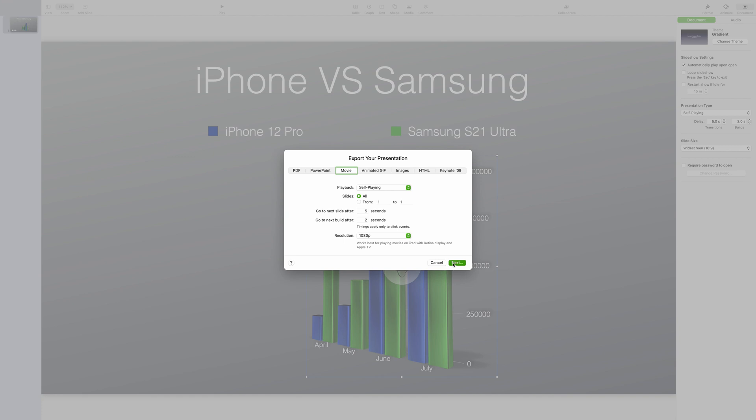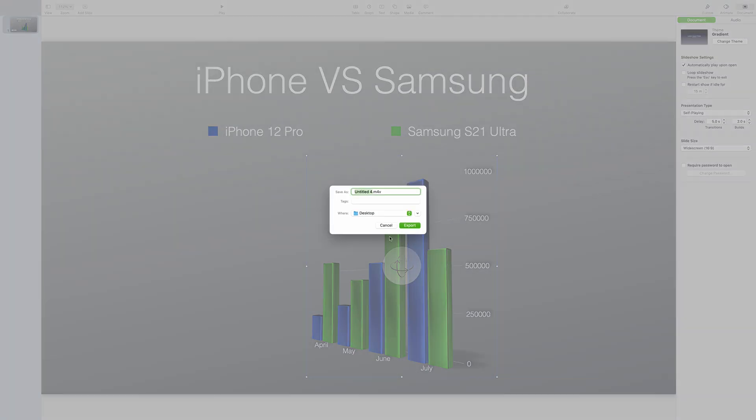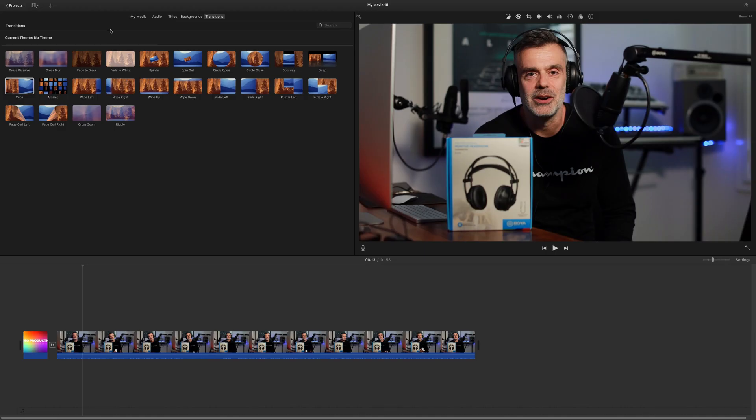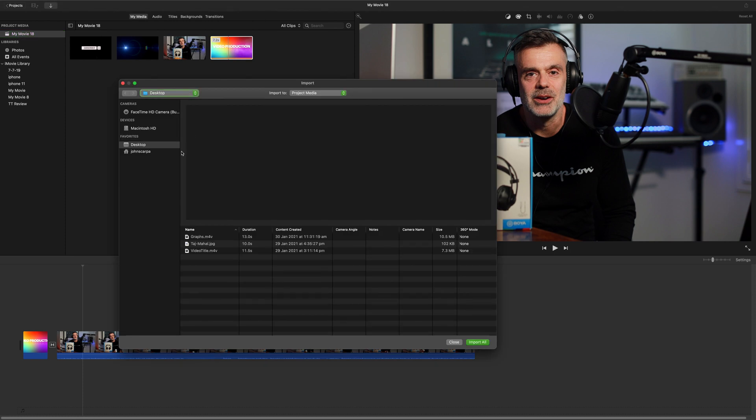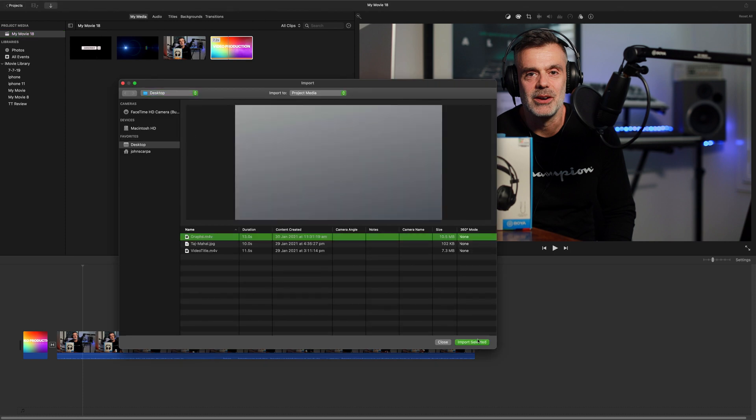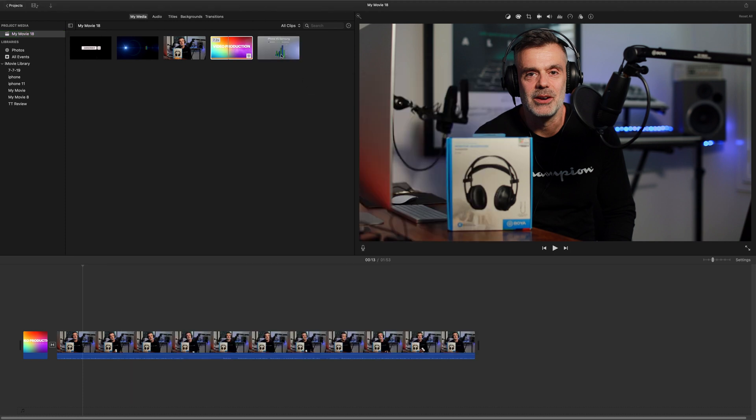For this example, I'll save it onto the desktop. And now I'll open up iMovie, go to the media tab, import the new graph movie I just created in Keynote and add it to my timeline.